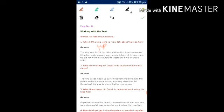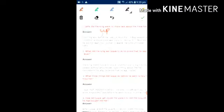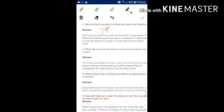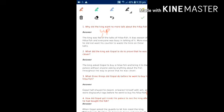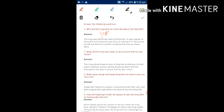And the next question is: why did the king ask Gopal to prove that he was clever? So the answer is: The king asked Gopal to buy a Hilsa fish and bring it to the palace without anyone asking anything about the fish throughout the way, to prove that he was clever.